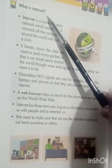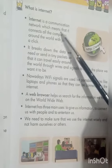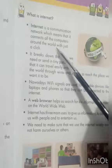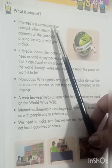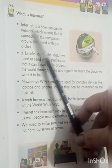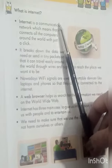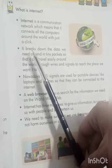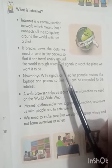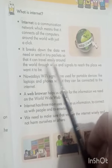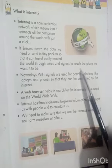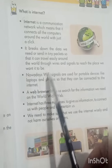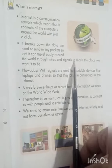On the next page, we have: What is Internet? It is a communication network which means it connects all the computers around the world with just a click. It breaks down the data we need to send into tiny packets so that it can travel easily around the world through wires and signals to reach the place we want it to be.